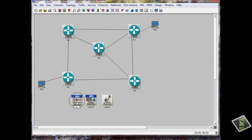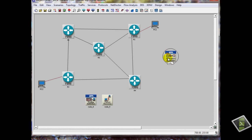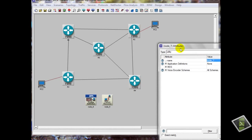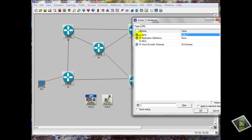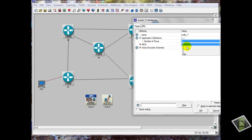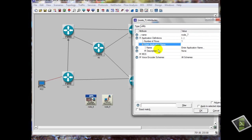As you see here, we have application config. We will edit the attribute use, so we have application definitions — how number of rows, that means how many applications we will use. We will choose one application and we will call it video.